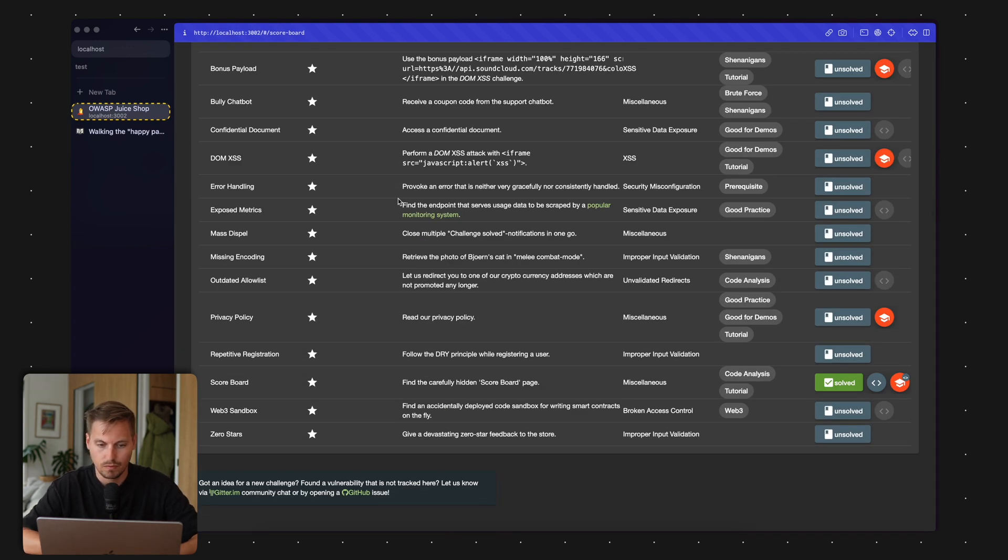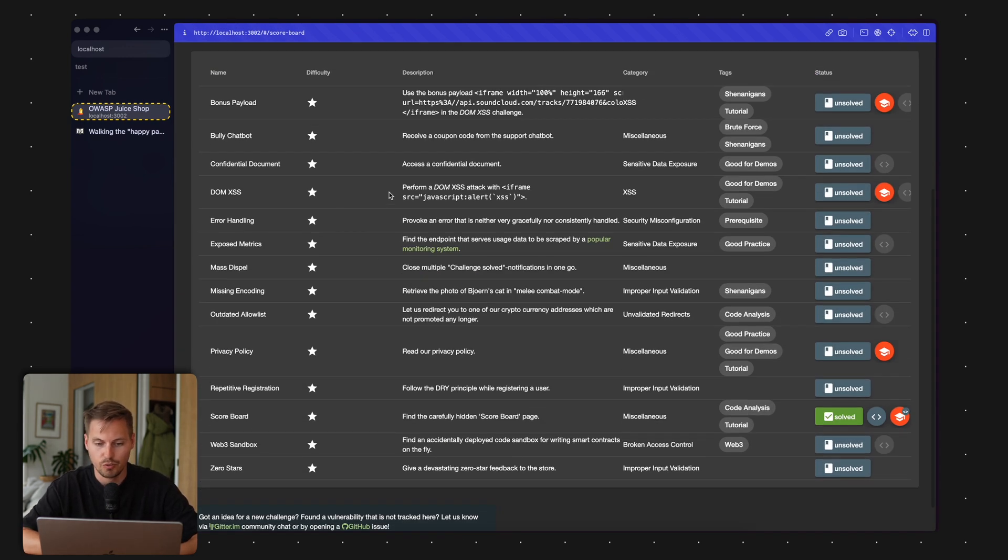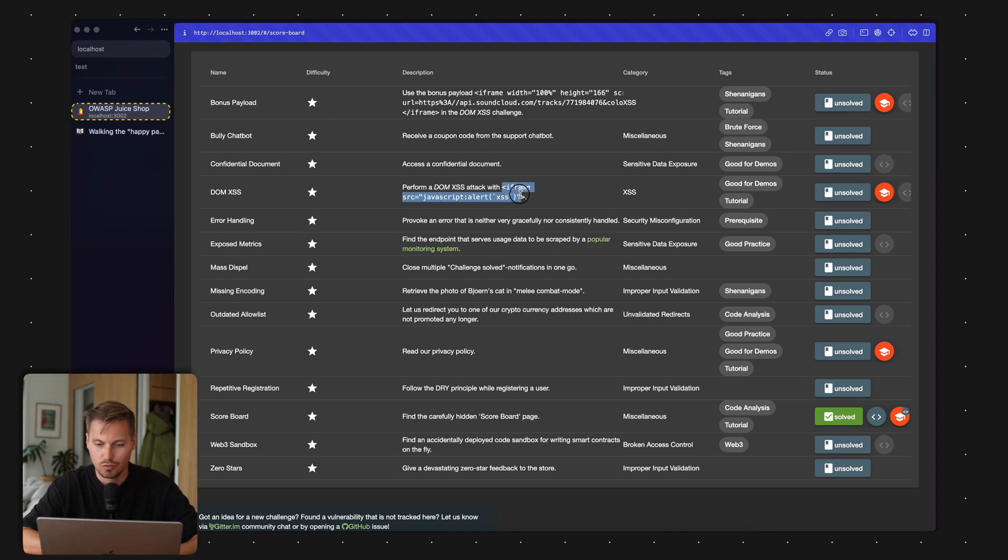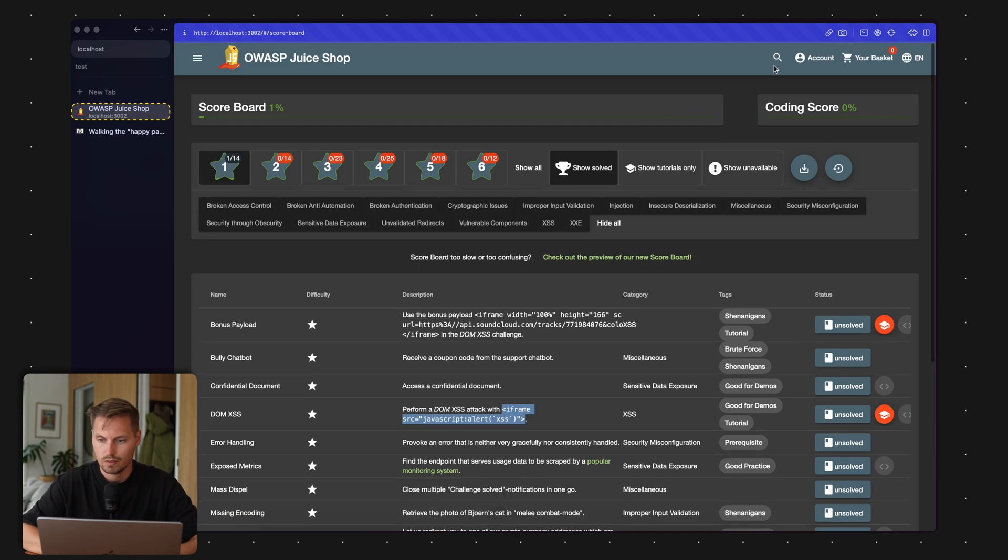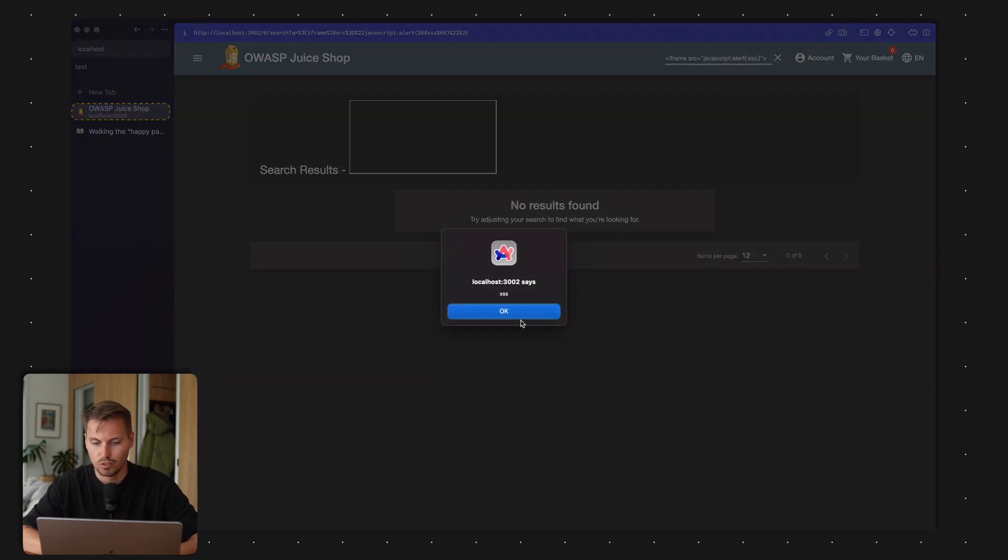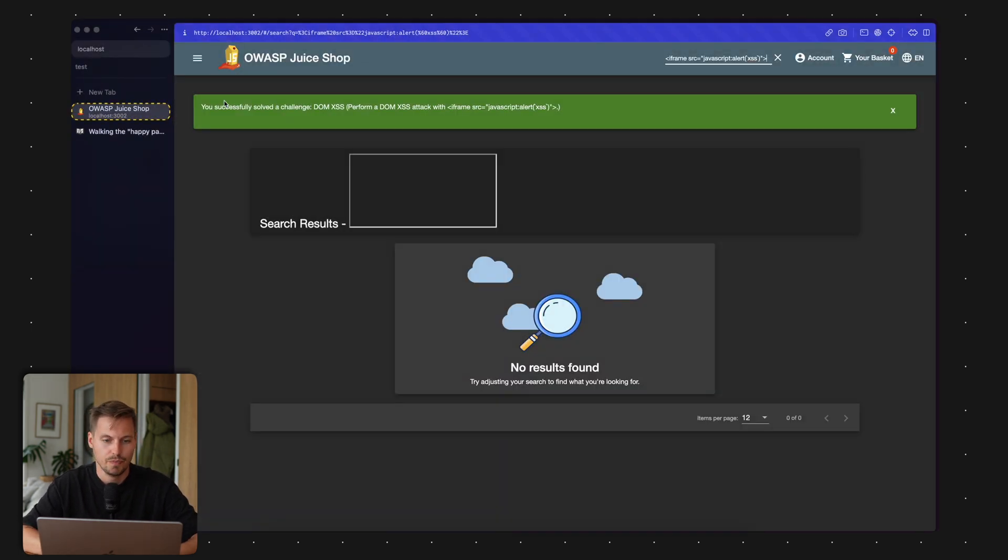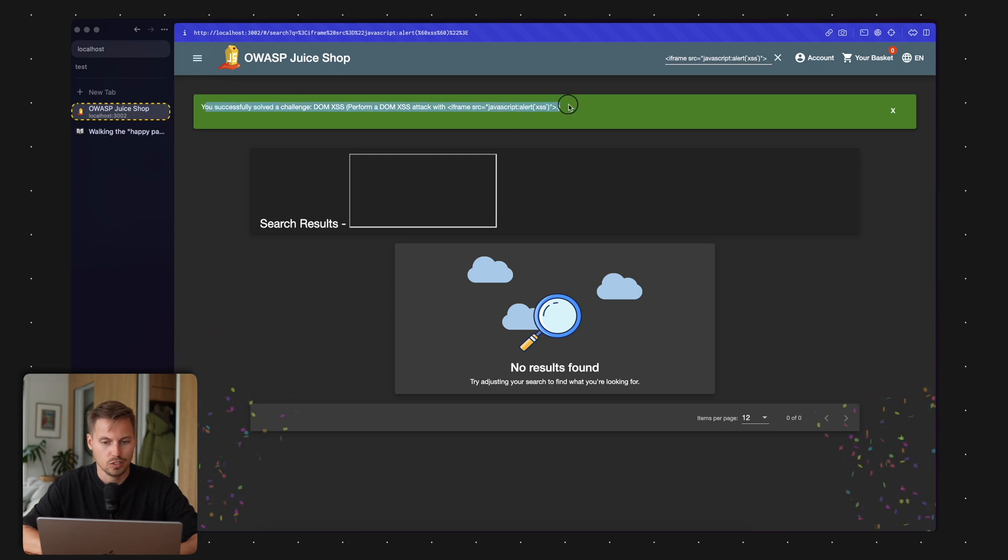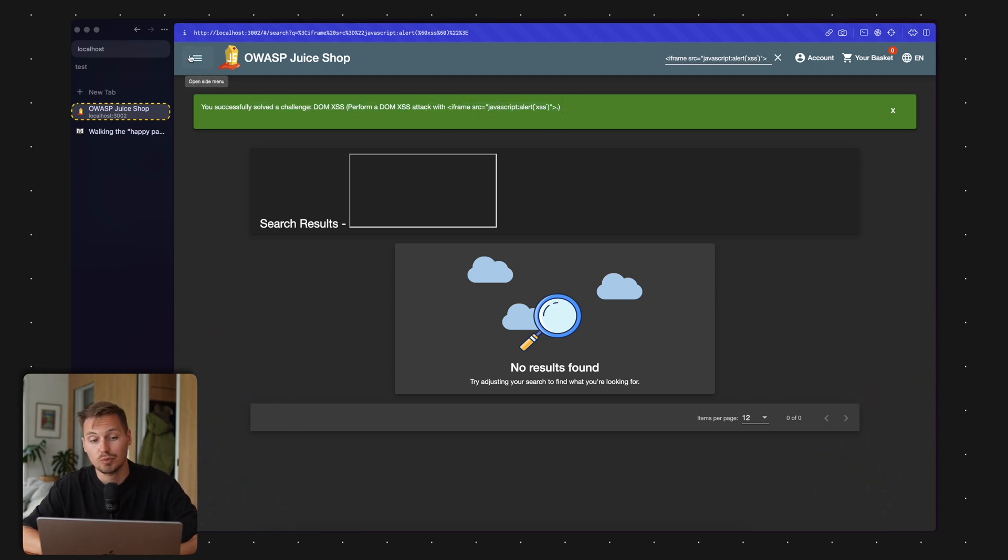Let's head over back to the scoreboard. Oh yeah, I didn't perform the exact attack because now it's not marked as solved. Let's just quickly do that because the payload of the cross-site scripting was not found. And yeah, now we successfully solved the challenge of cross-site scripting.